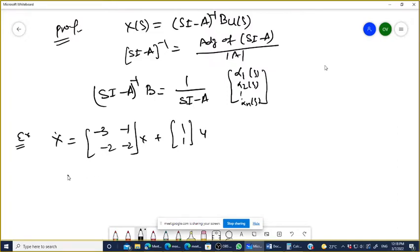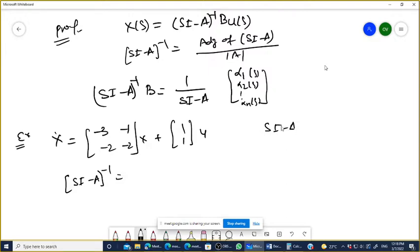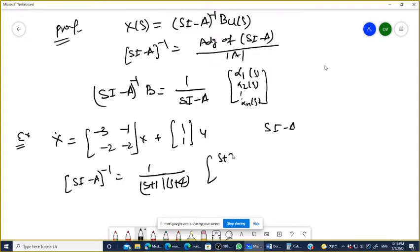What is SI minus A inverse? SI minus A, with A given, becomes: it will be 1 over (S+1)(S+4), times the matrix [S+2, -1; -2, S+3]. This will be the SI minus A inverse.